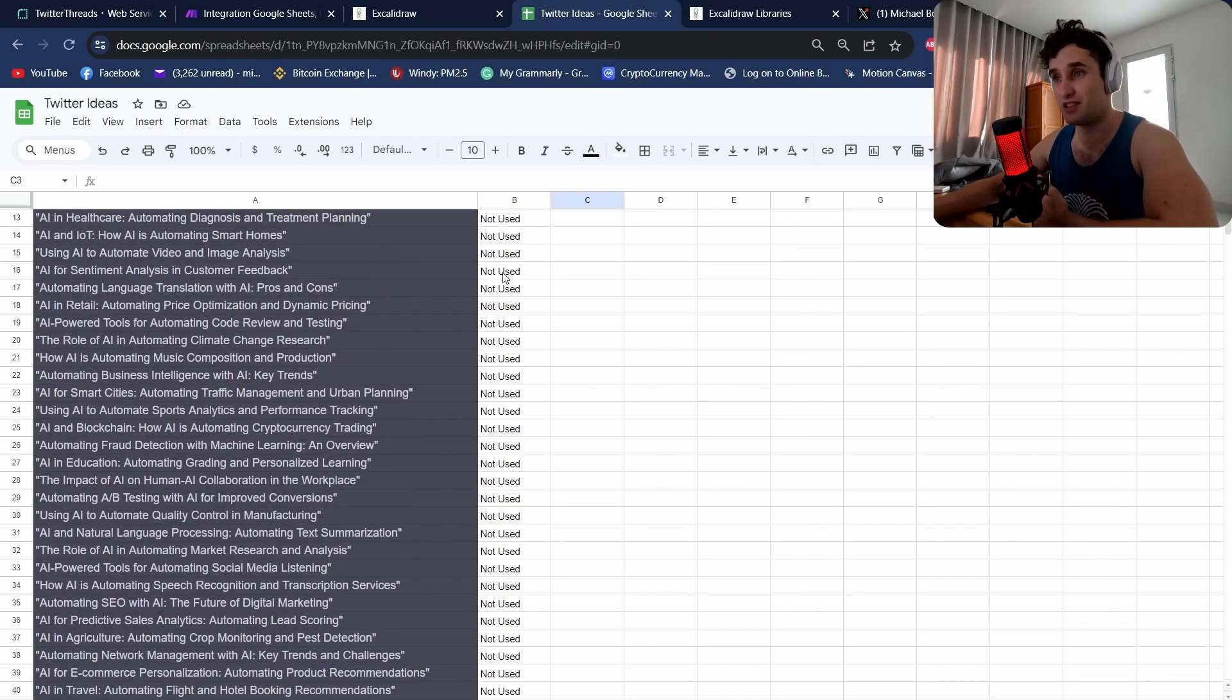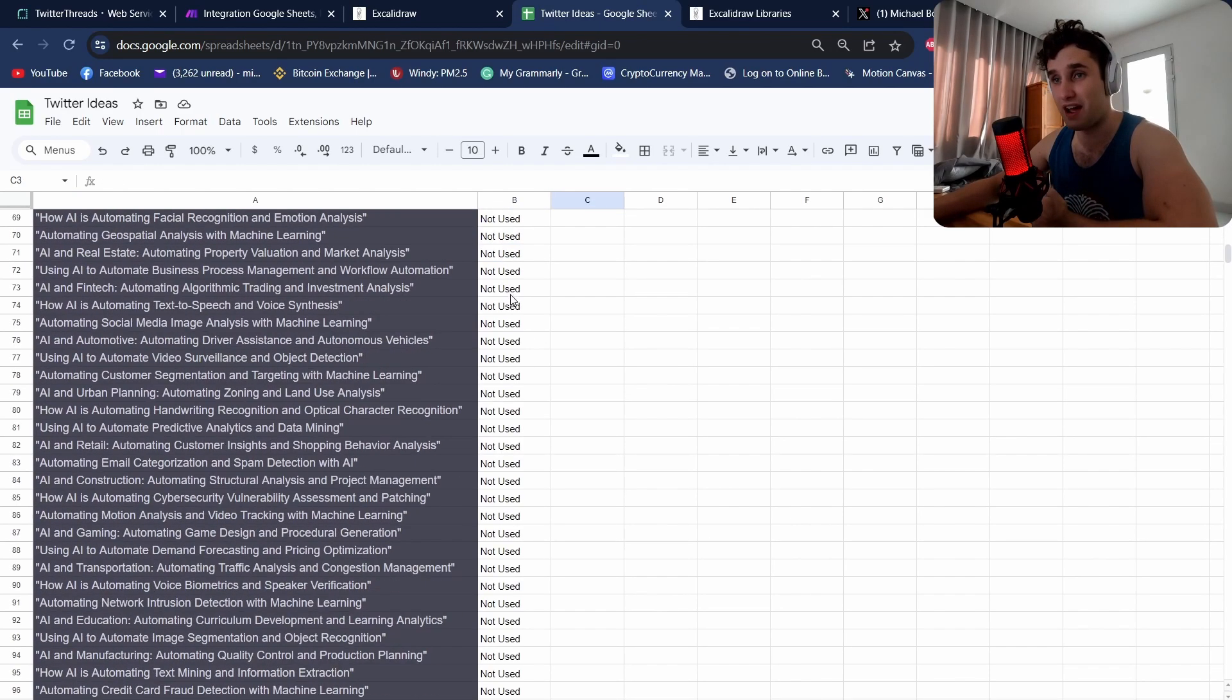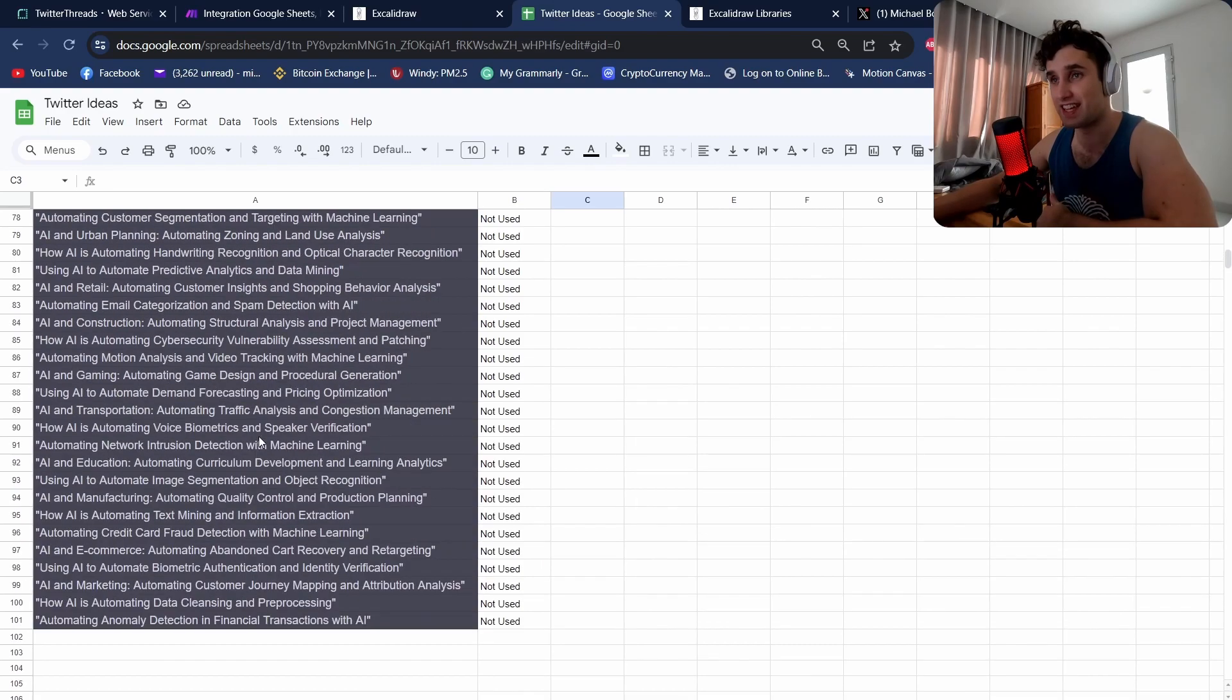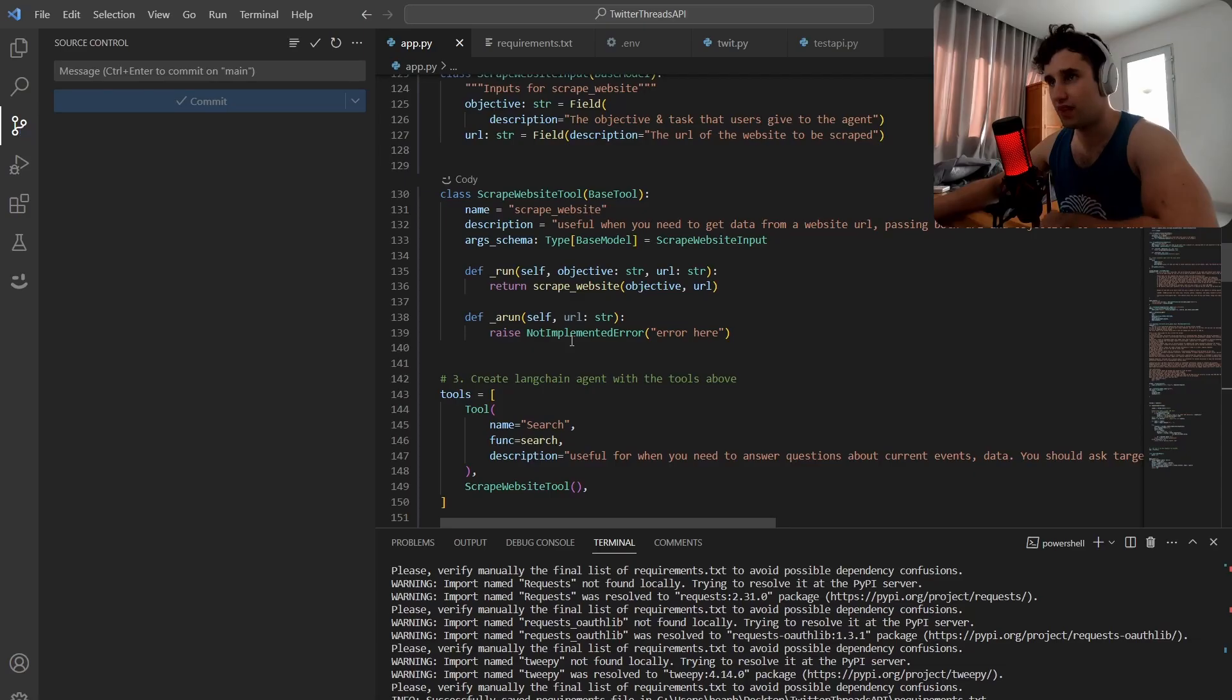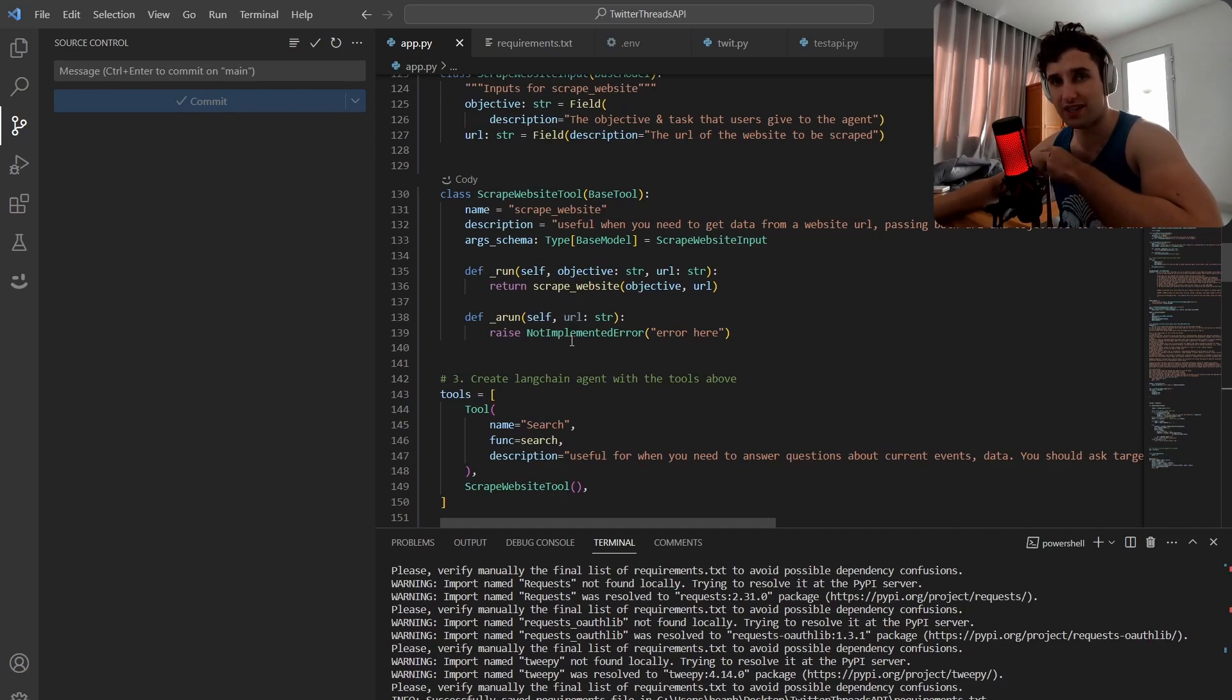The only thing I'm going to have to do is in about a hundred days update this and add more topics. Let's get into the code and let me show you exactly how I did this.